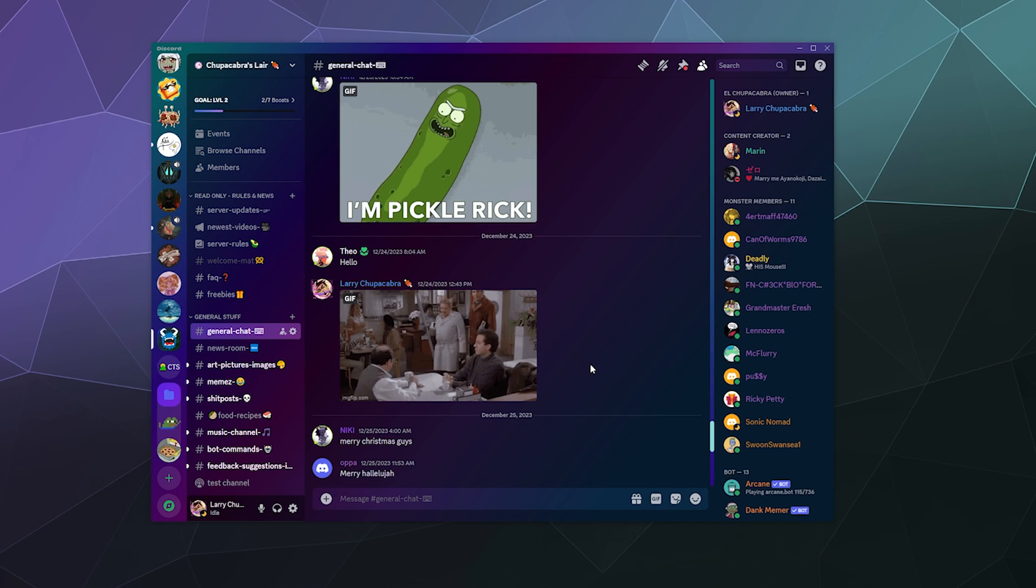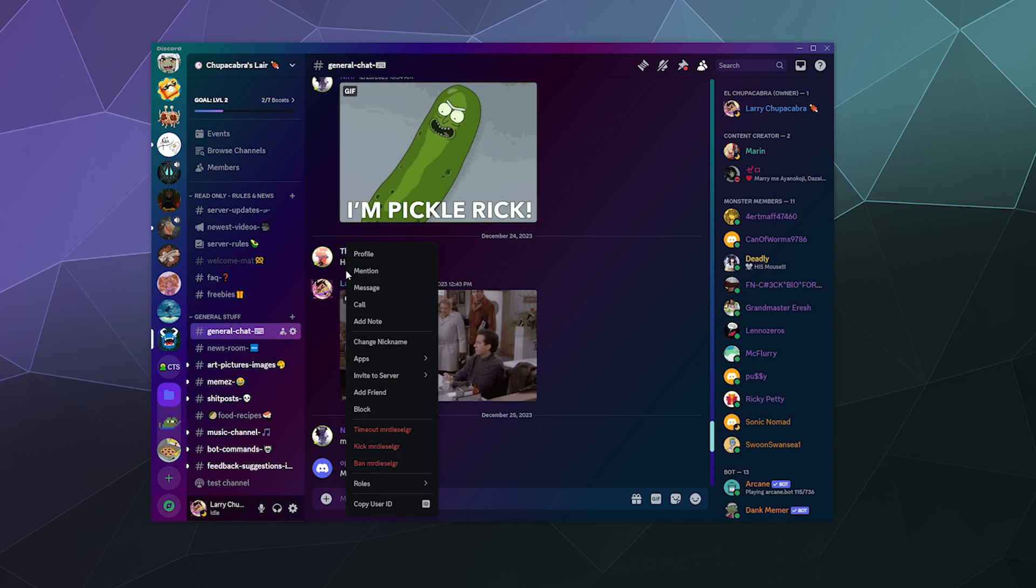The simple answer is anywhere you can see their name. Let's say Thea was being rude and I want to ban him. I can just right-click their name and I can ban them through clicking right here, which will bring up the ban window which gives you some additional options.